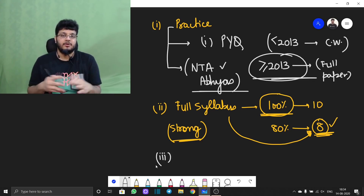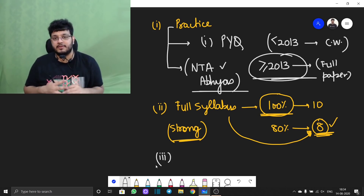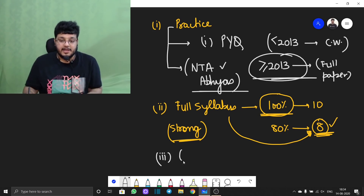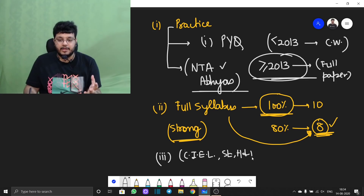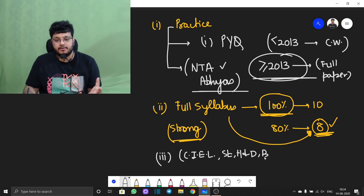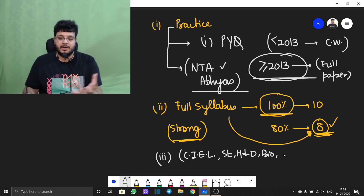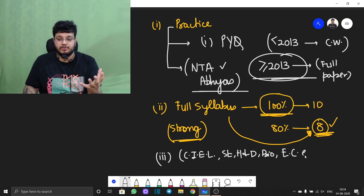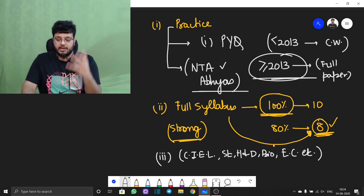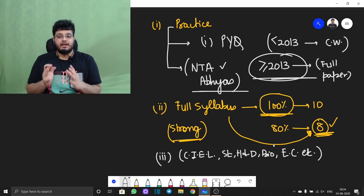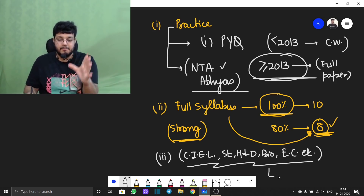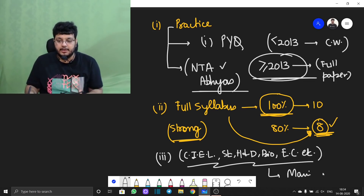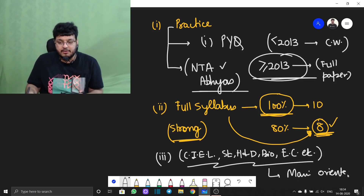Sometimes in the main paper, there are also very easy questions. Where do these easy questions come from? For example, Chemistry in Everyday Life, Statistics, Heights and Distances, Biomolecules, Polymers, Environmental Chemistry, etc. These chapters are just main-oriented chapters, and there is definitely a probability that questions come from here, so you have to try to do them completely.